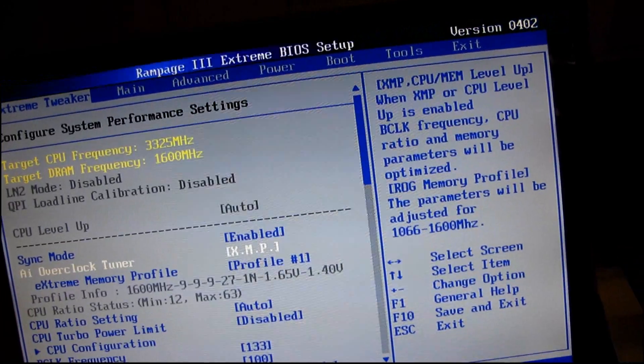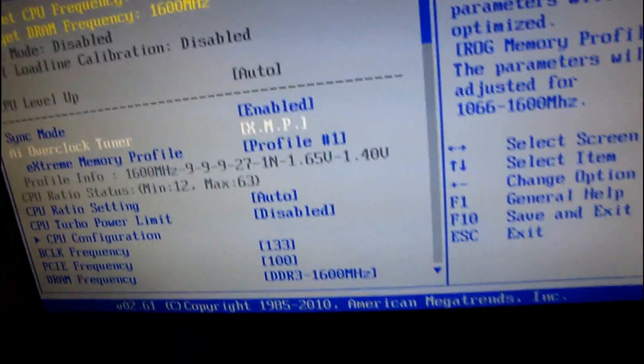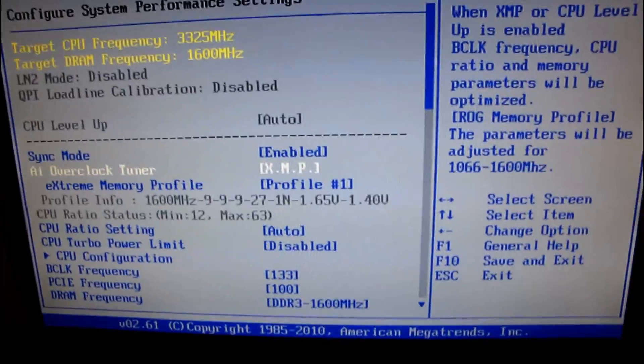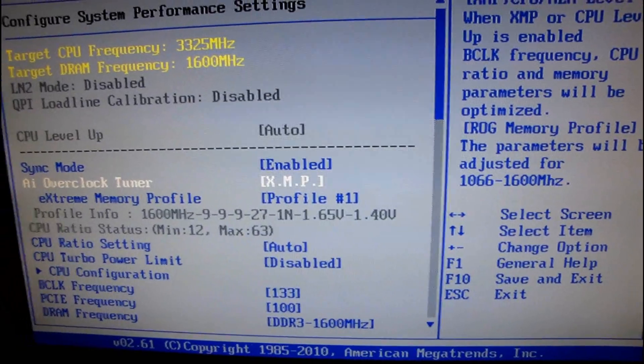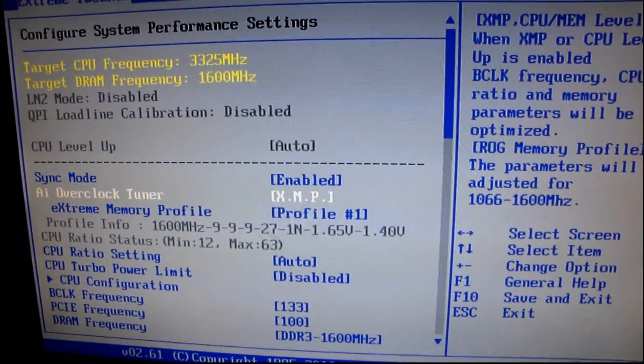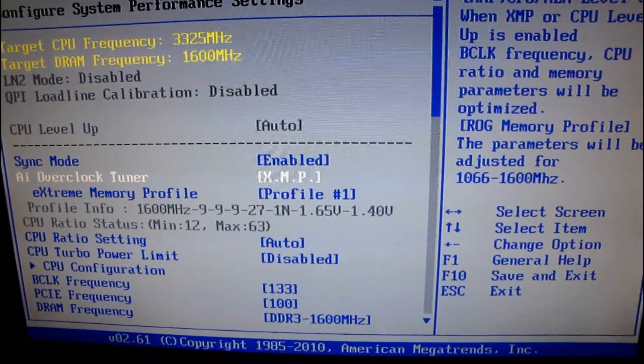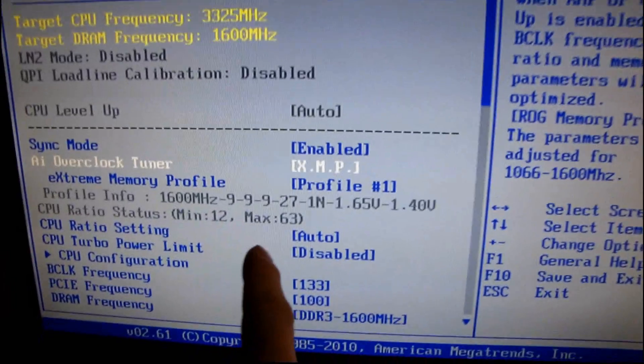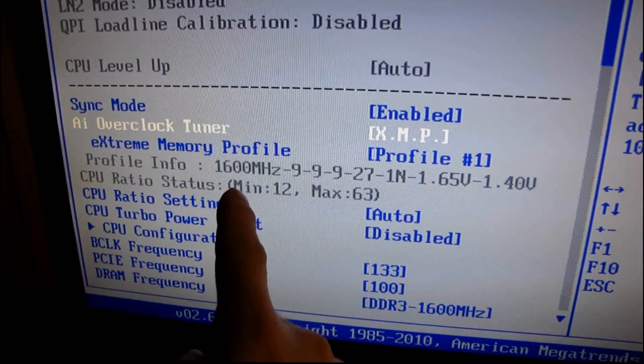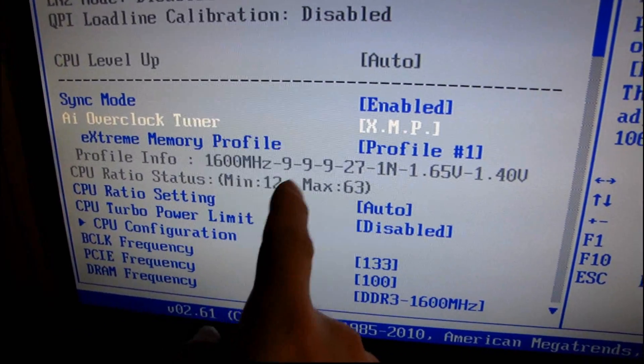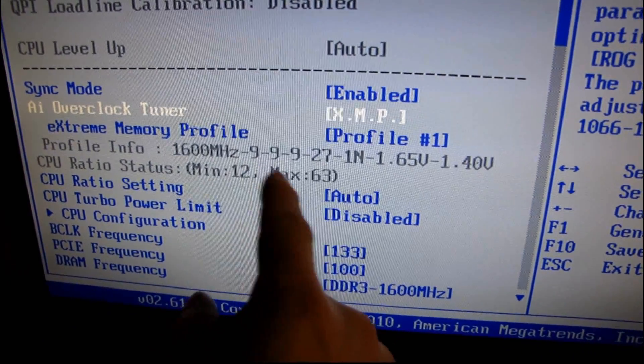It might just be a matter of setting... oh, cool. XMP modules, or XMP profiles. This is another thing I wanted to talk about. This is a way for your RAM to have a little setting on it that tells your motherboard what all of its default settings are. So here you see, 1600 MHz, 99927, that's the latency.